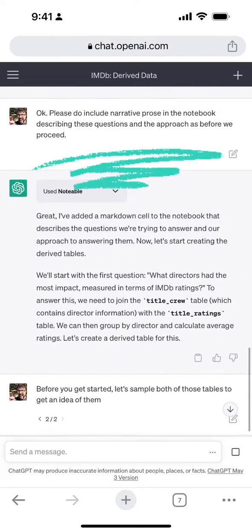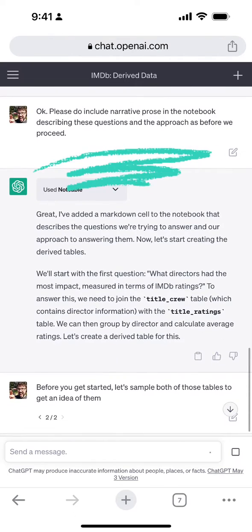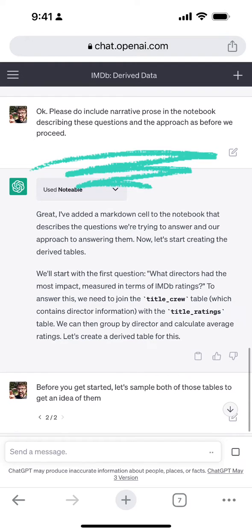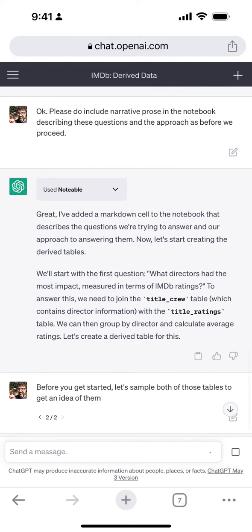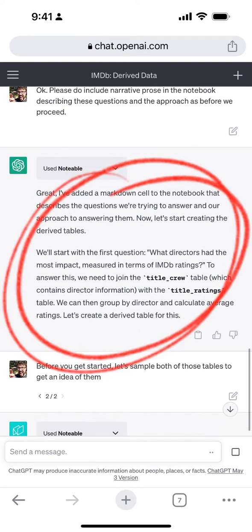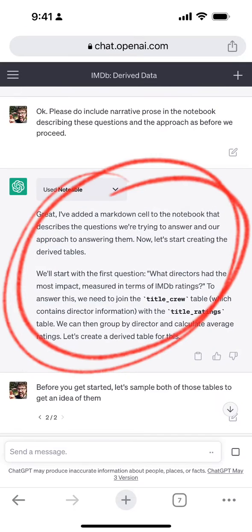I thought it'd be a good idea to include those questions as text in the notebook so anyone looking at it could see what we were trying to discover. This was no problem for ChatGPT.